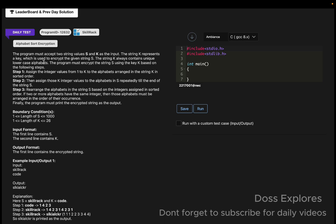The conditions: First, assign the integer values from 1 to k to the alphabets arranged in the string k in sorted order. Then assign those k integer values to the alphabets in s repeatedly till the end of the string.